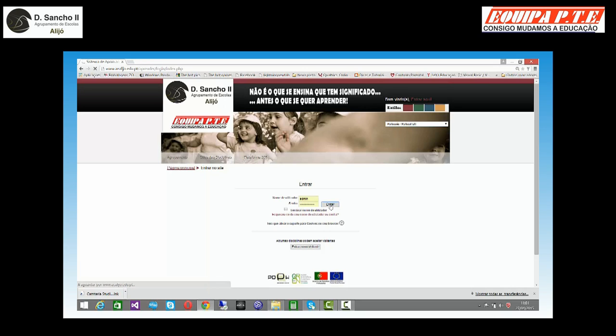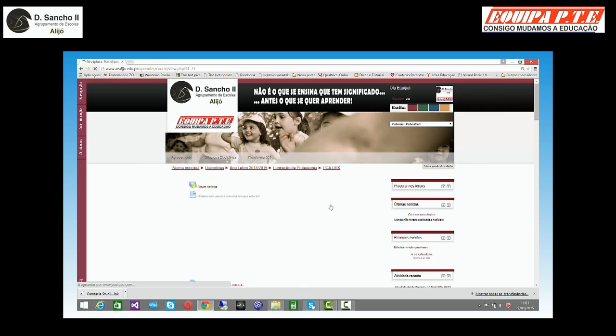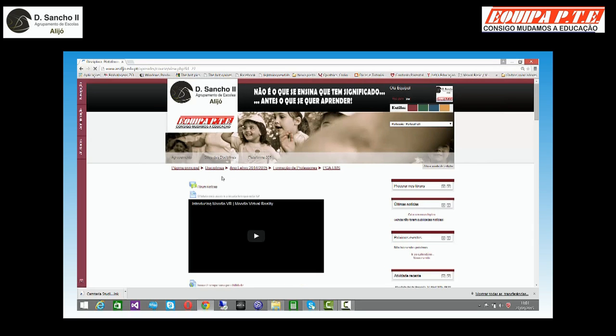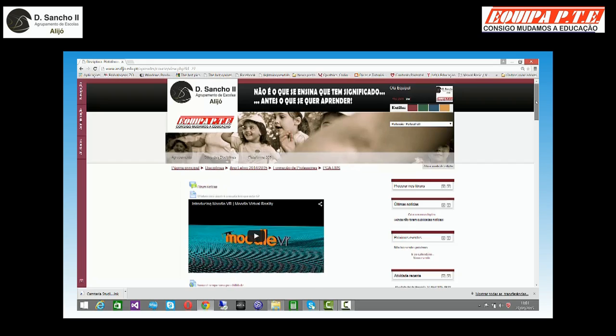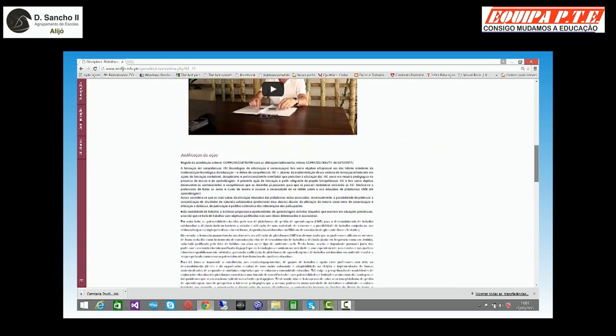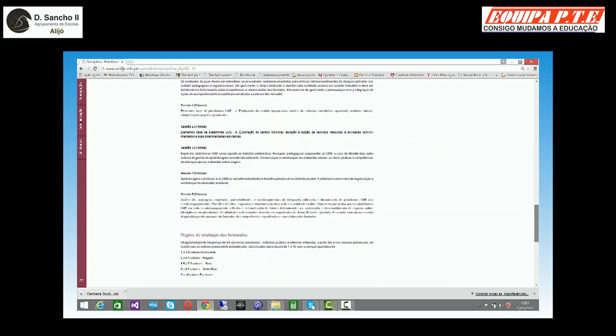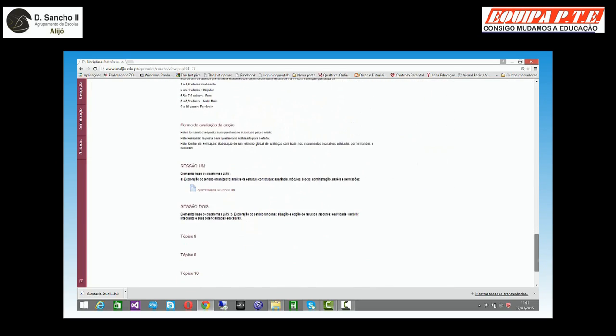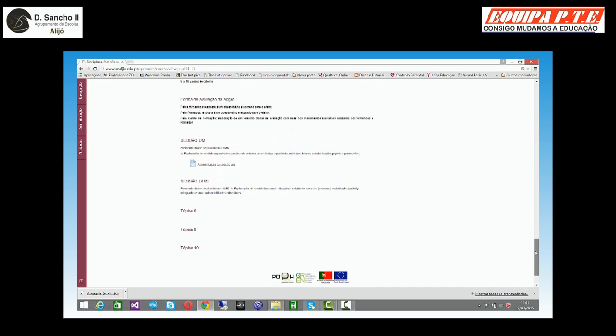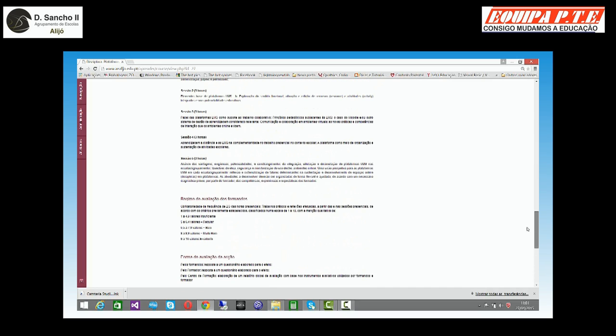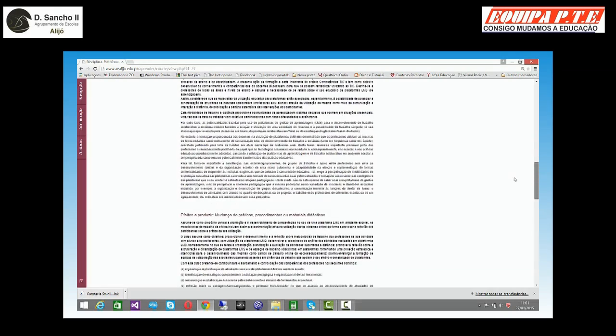Entramos. Este processo às vezes demora um bocadinho. Reparem que eu cliquei na disciplina e ele automaticamente abriu uma disciplina que eu tentei aceder. Se o meu utilizador não me permitisse aceder, diria que teria que falar com o professor.